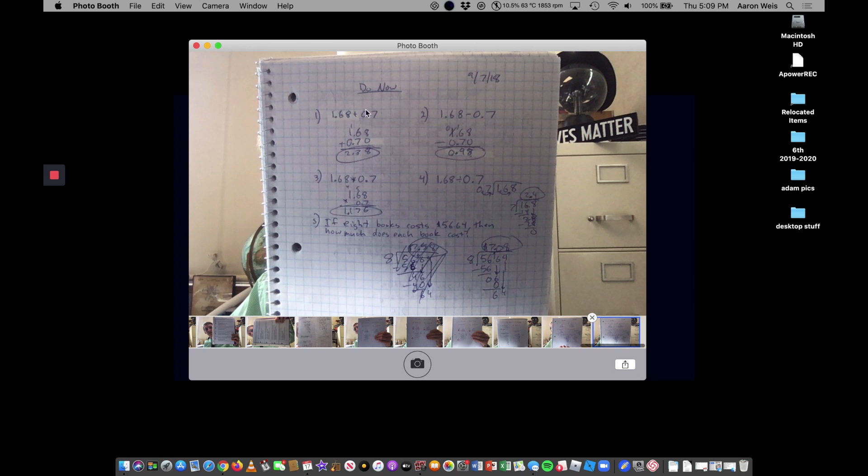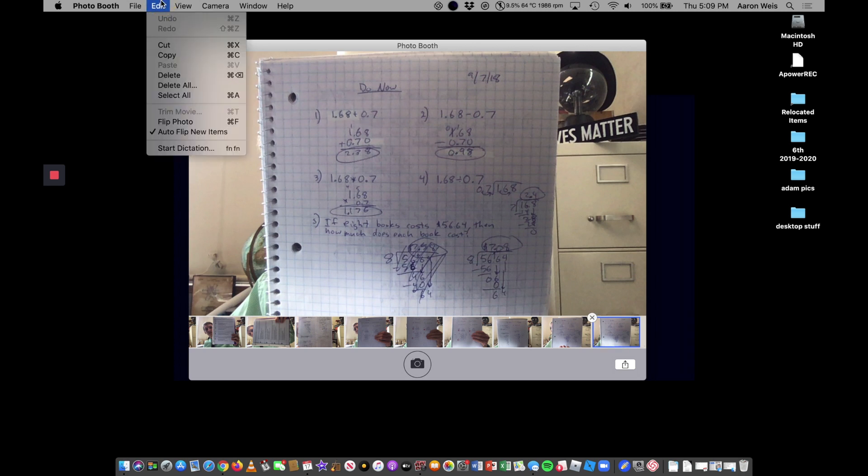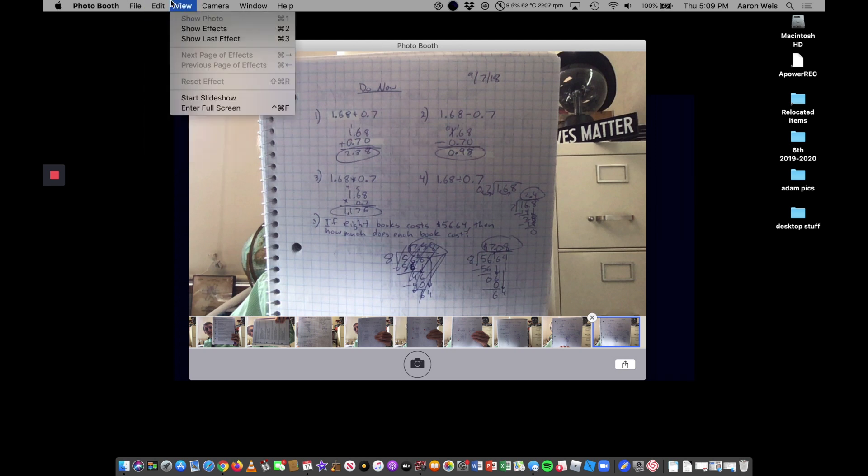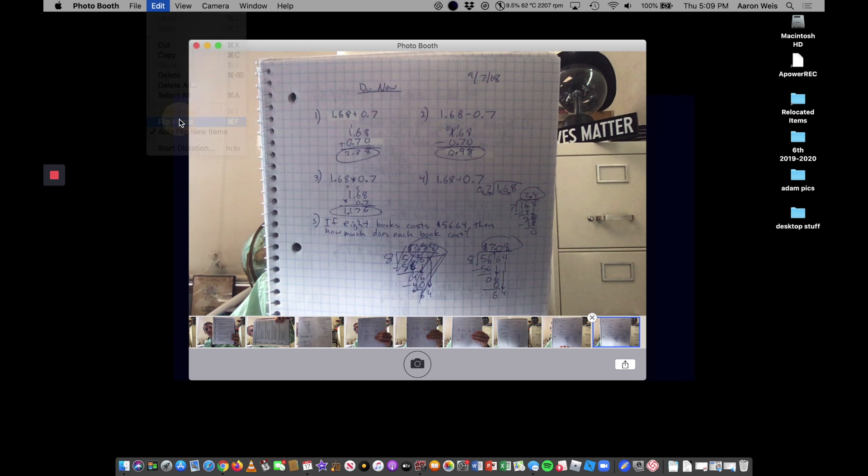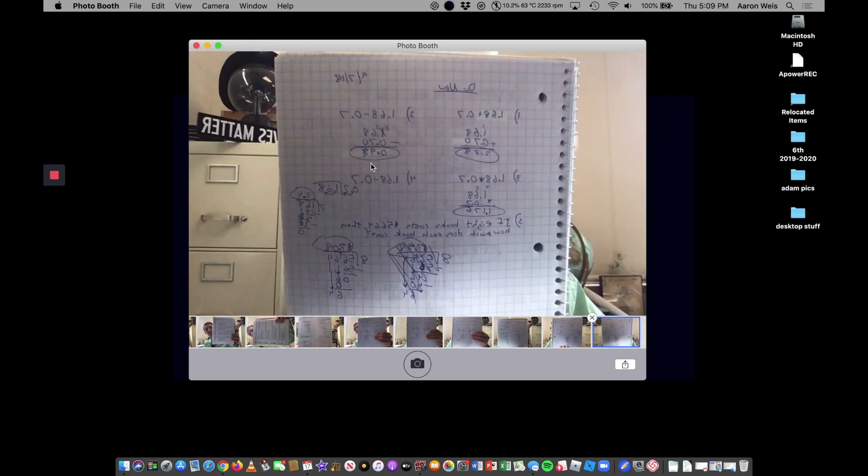So now I need to get this photo to Google Classroom. However, there's something that might happen is if you don't have auto flip new items. Again, that's under edit auto flip new items. You might see your picture and it might be backwards. So I click flip photo.